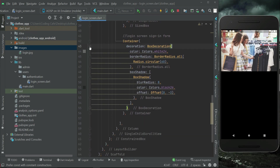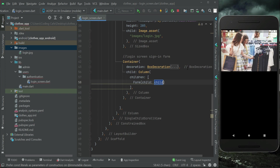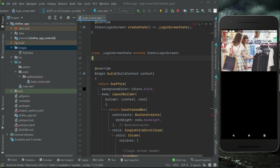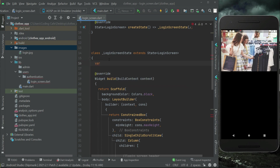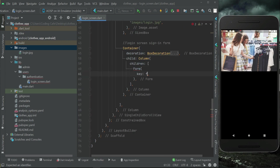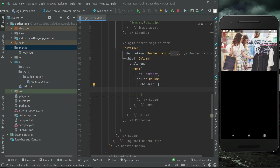After this BoxDecoration we can say child column widget. Let's add our sign-in form attributes — the text field for email and text field for password, to take email and password as input from the user. The key for this, let's initialize that here: we can say variable formKey of type GlobalKey<FormState>.